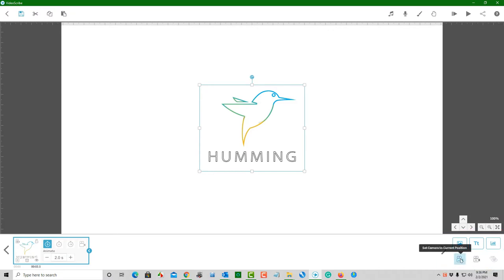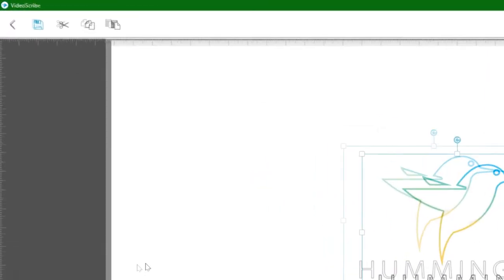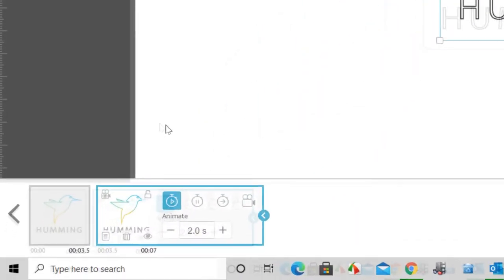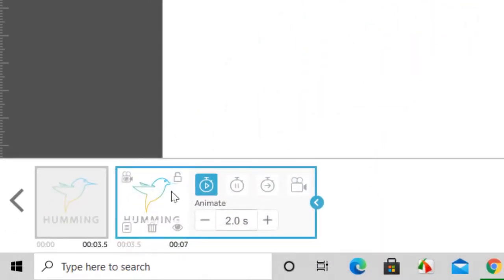We need to duplicate the outline SVG image. If you look at the timeline, you'll notice two outline SVG images.